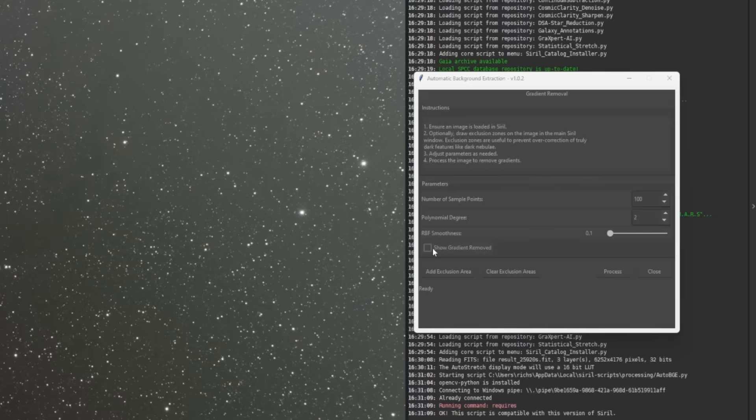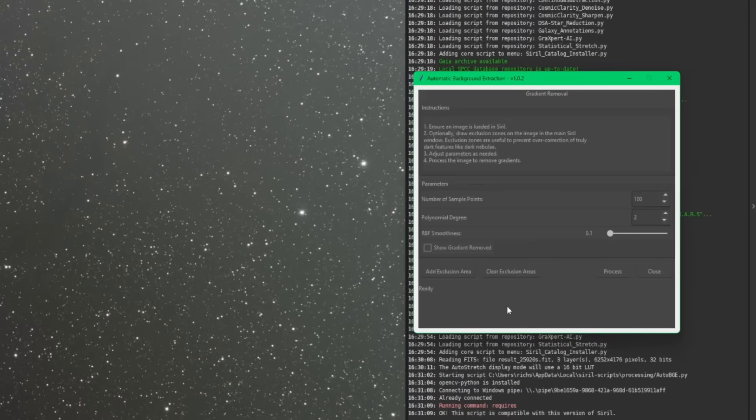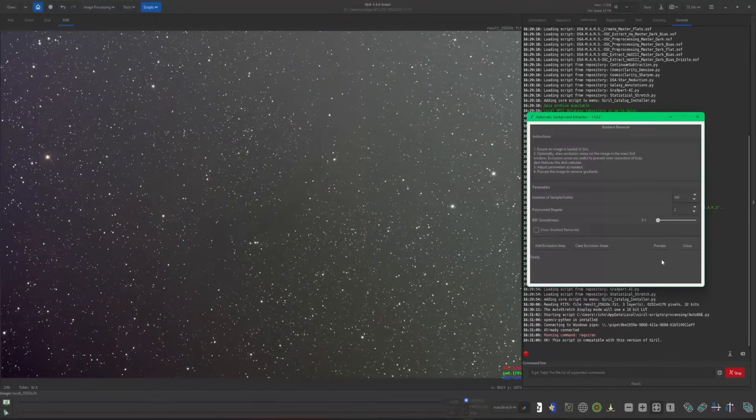Show gradient removal is disabled because we have not processed the image yet, and then we have exclusion areas that we can specify. I'm not going to set any exclusion areas right now because I want to show you guys exactly how that works. So for right now, we're just going to leave all the default settings and simply just going to click process.